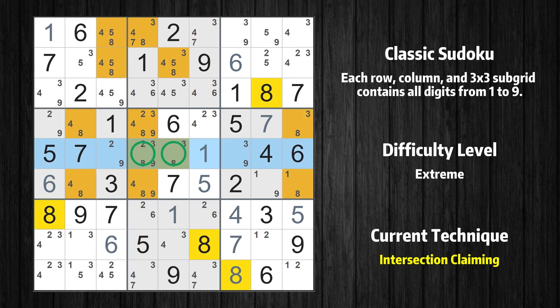In the fifth row, number 8 can only appear in the green marked cells. Because the marked cells also appear in the fifth box, the number 8 cannot appear in the other positions of the fifth box, and the candidates in those positions can be deleted.